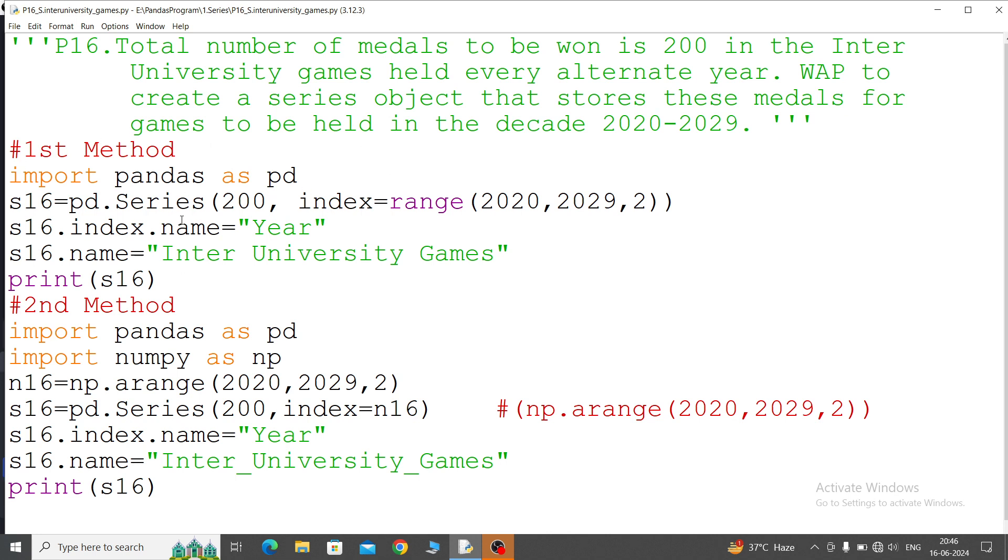So first method: what we will do is directly in pandas call the range function. Second method will use pandas with numpy. Let's see. First method: import pandas as pd. Now pd.Series 200, because winning medal is 200, it is fixed, so that's why value is 200.